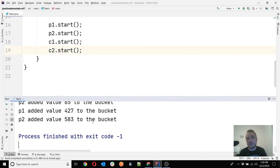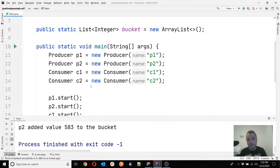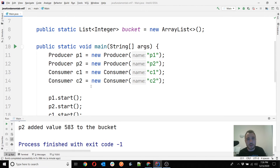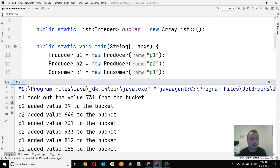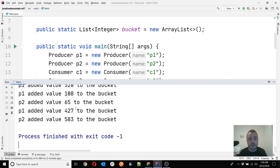The zombie threads continuously consume CPU while doing nothing useful. That proves our application doesn't work correctly — it's not doing what we desired. We expected to see the producers continuously adding values and consumers consuming values, but instead we saw a few values added, maybe a few consumed, and then the application got stuck. It's not working.